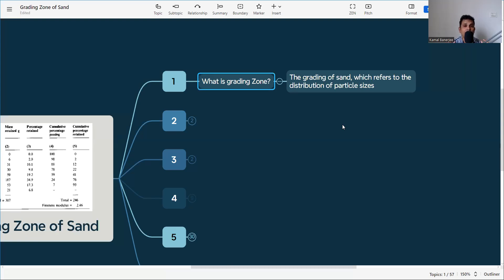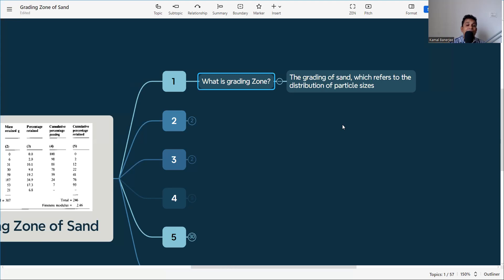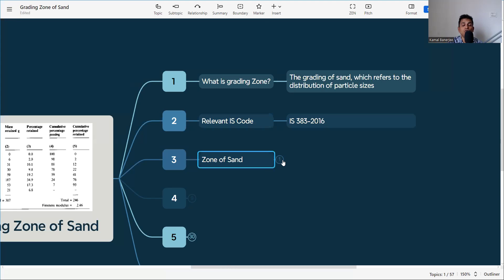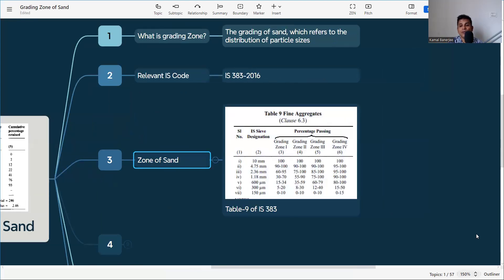Sand or fine aggregate does not only contain 4.75 mm particles — it contains 2.36 mm, 1.18 mm, 600 micron, 300 micron, and 150 micron sizes. There are different sizes of aggregate particles in sand. According to the percentage of different size particles, the composition and properties change. In IS code 383:2016, it is defined that there are four zones of sand in India.